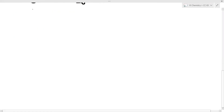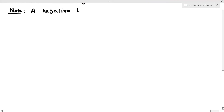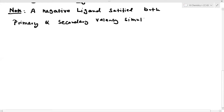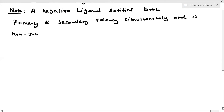Important note: in Co(NH3)6Cl3, the NH3 ligand is a negative ligand that can satisfy both primary and secondary valency simultaneously, and is non-ionisable. This is a very important point.